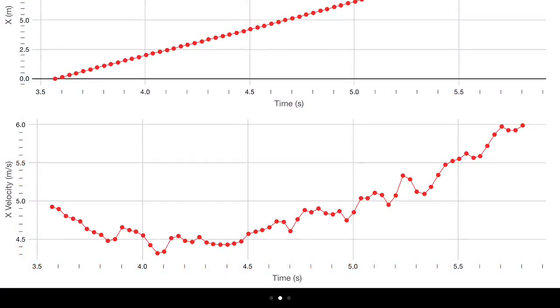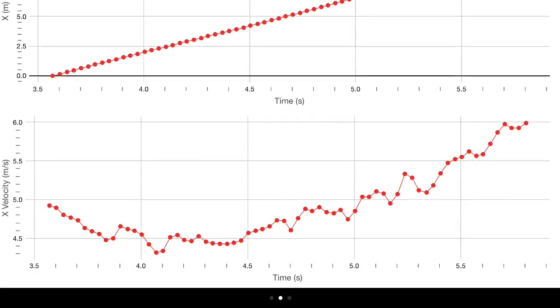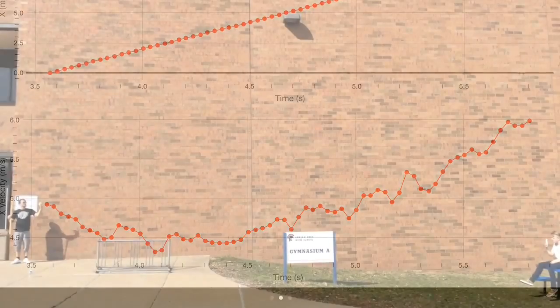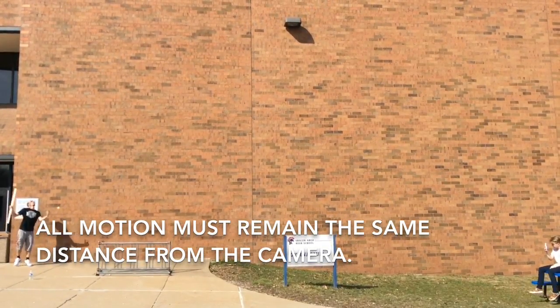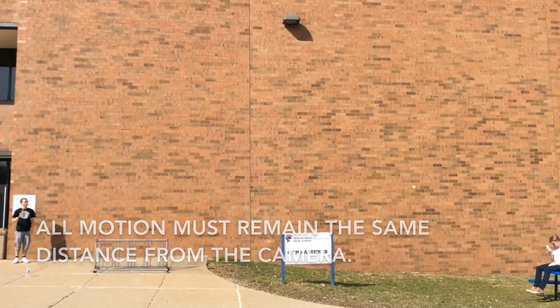But the bottom graph shows an increasing horizontal velocity over time. That's probably because the ball gets closer to the camera as it flies through the air.